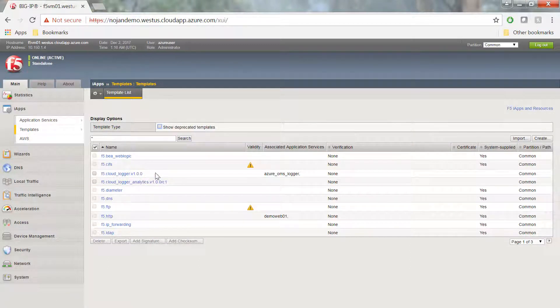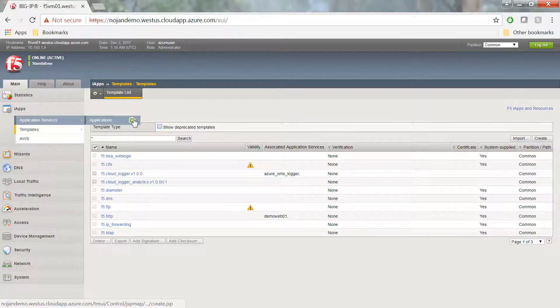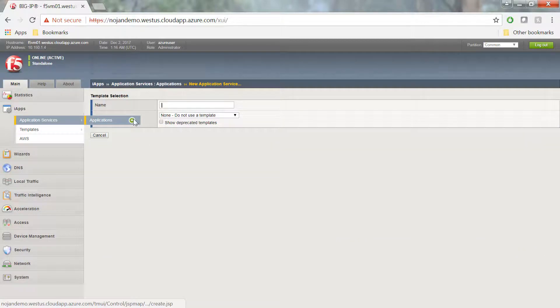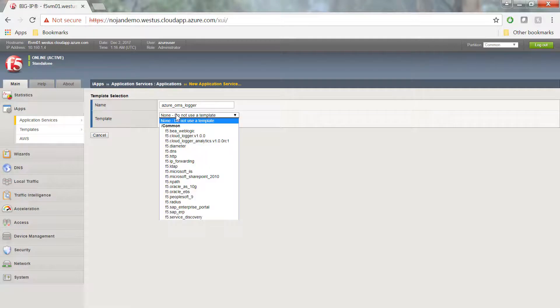Now we're going to go to Application Services, click the Create button, give it a name, and then reference the iApp template.